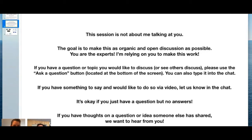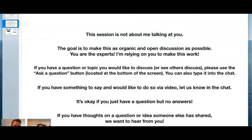Importantly, this is not about me talking at you. The goal is to have a conversation with everybody here, share ideas, and make it as open a discussion as possible. I'm not an expert in this — I'm relying on everybody here to suggest ideas, come on video if willing, or share ideas and questions in the chat. It's okay if you just have a question; you don't have to have an answer.